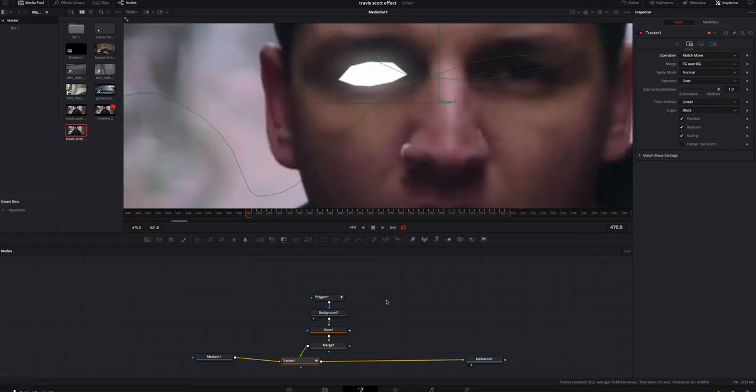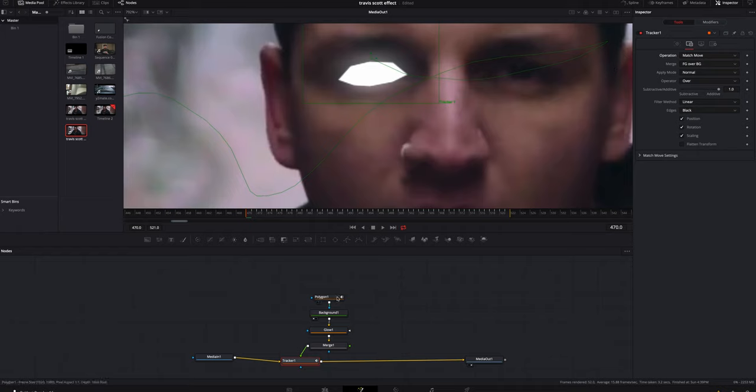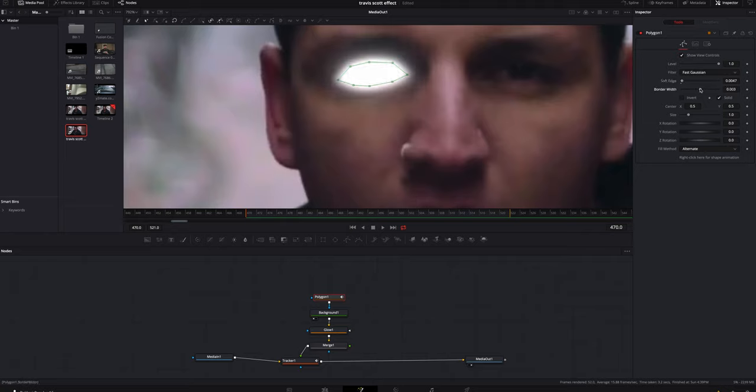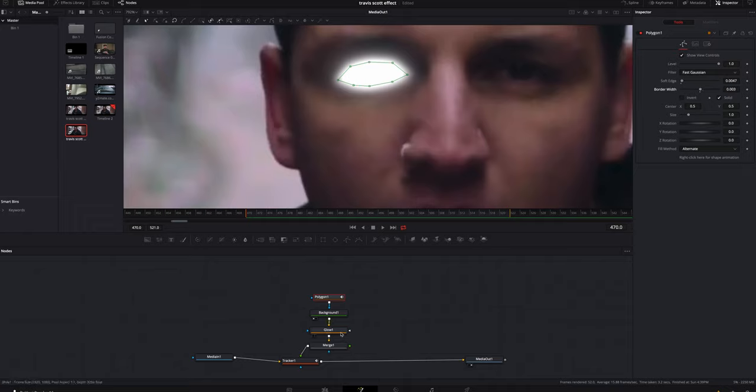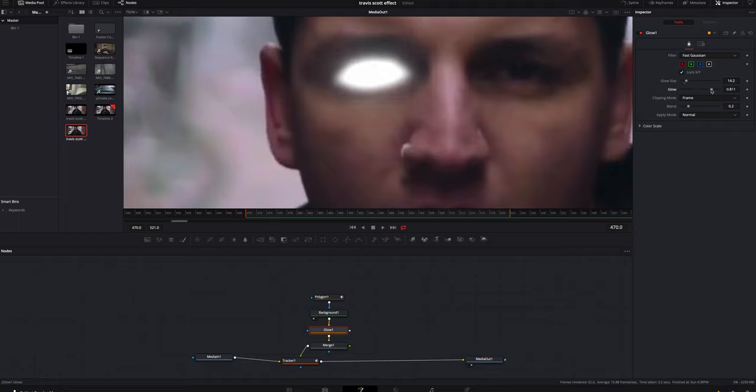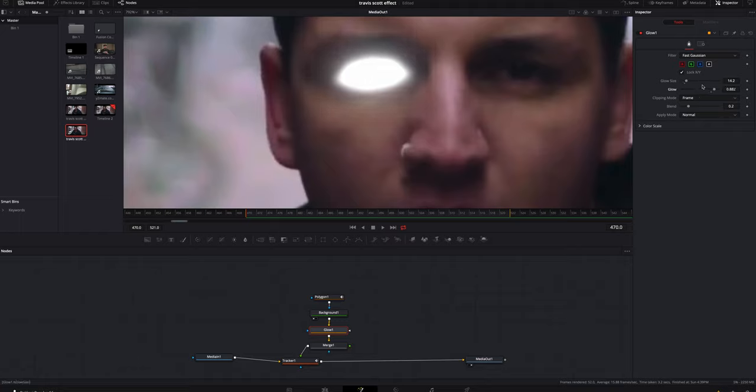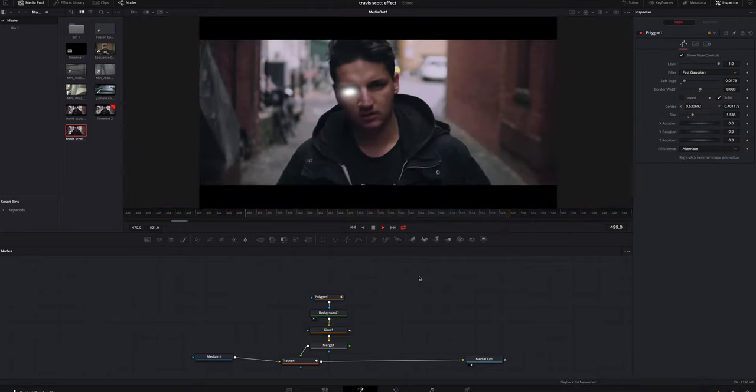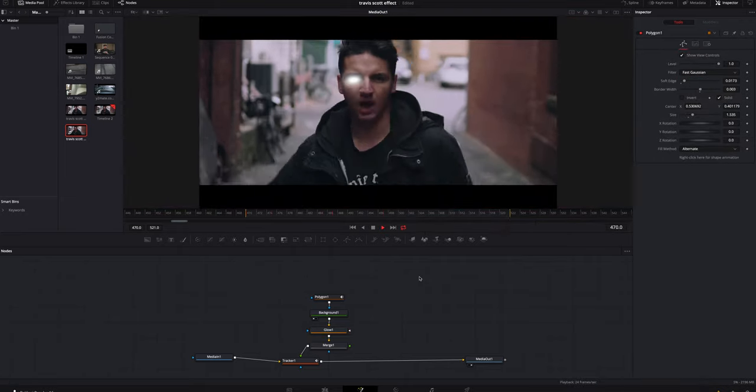I'm gonna go back to the polygon. I am going to soften the edges up, not a whole lot but quite a bit. We'll kind of mess with the border width, so I think it looks pretty good. I'm gonna go to the glow node and I'm gonna kind of fine-tune it as well. We'll kind of make the glow a little bit better.